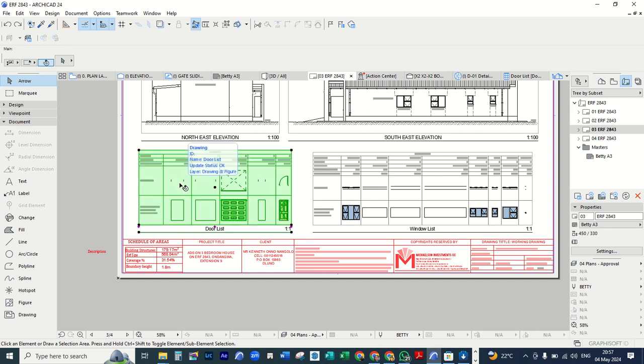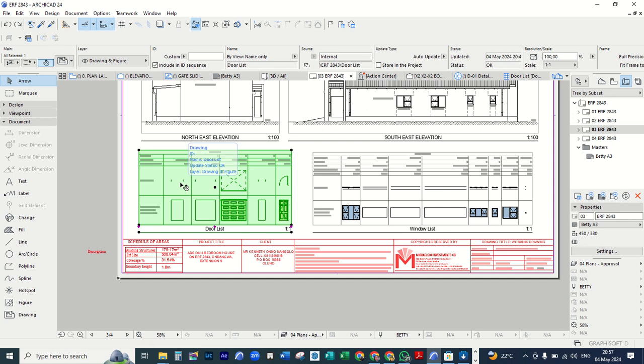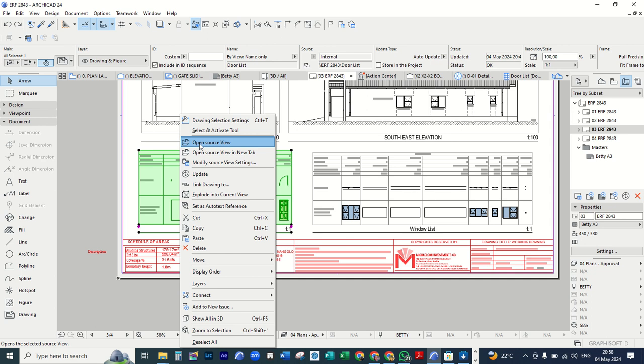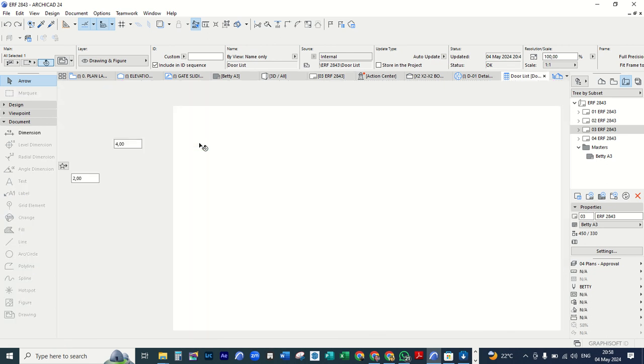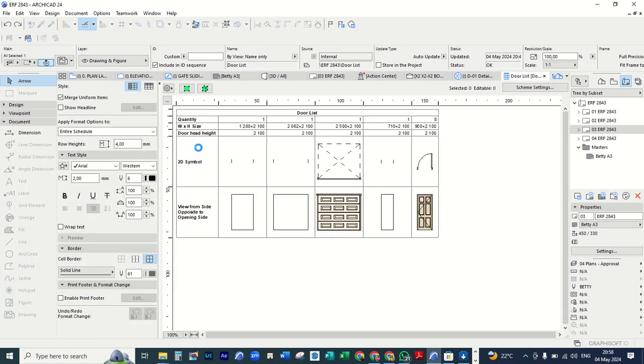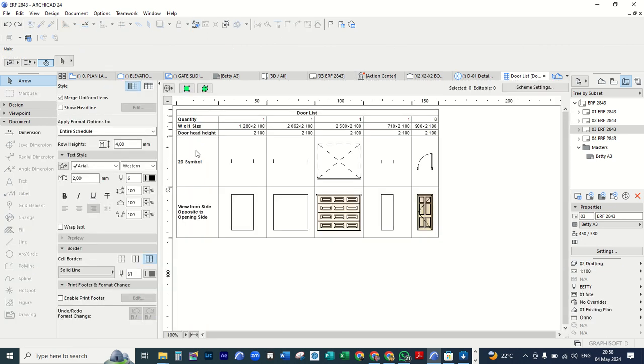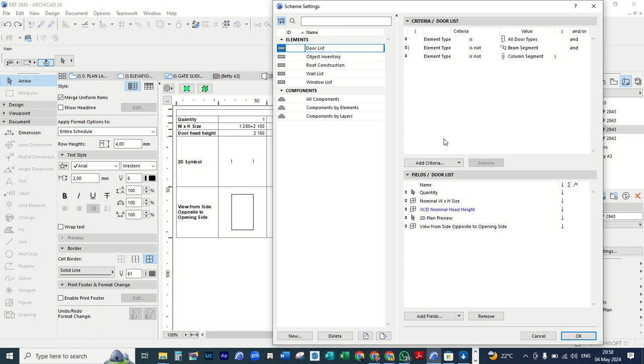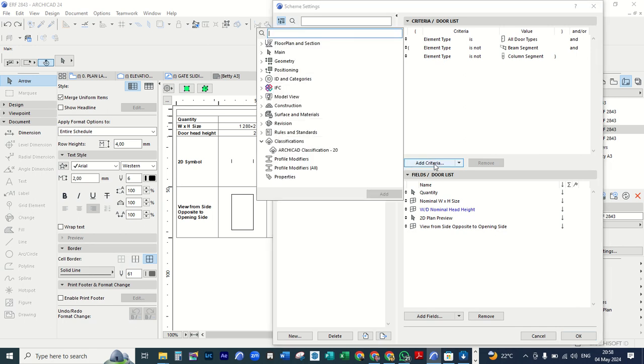You right and left click and then you right click. Then you click here open source view. Then you click here with retain scheme settings. Then here under criteria you need to add a criteria. You click at add criteria.